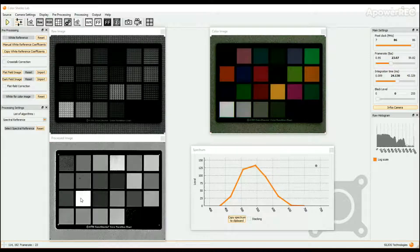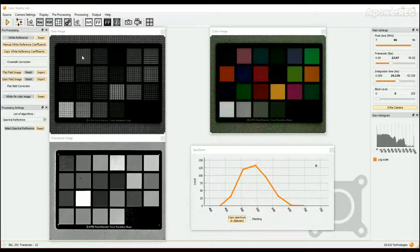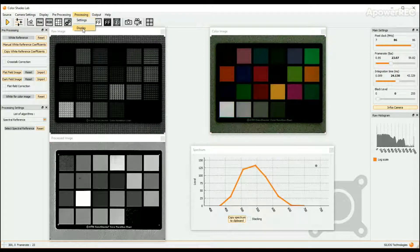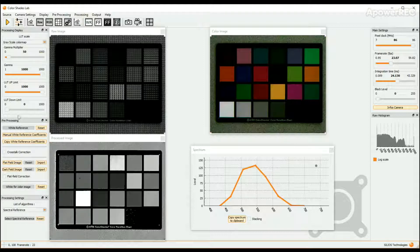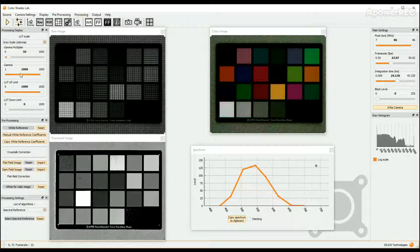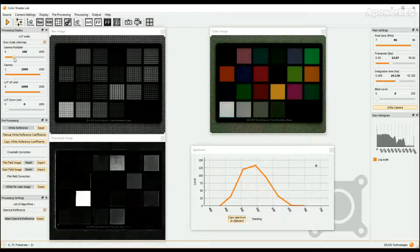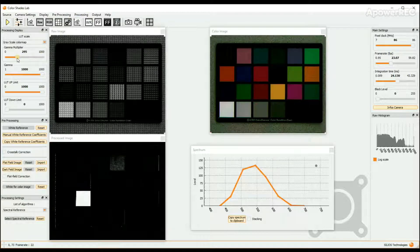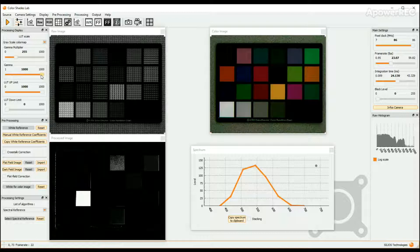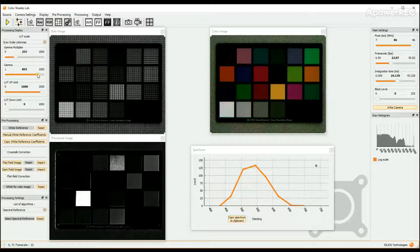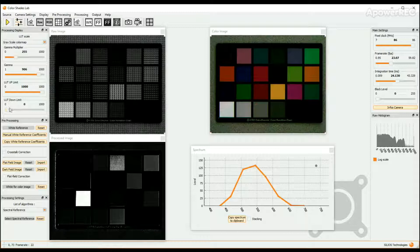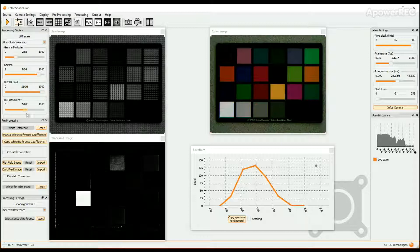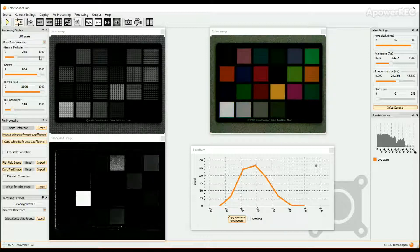To do so, click on the Processing button in the upper bar and choose Display. The Processing Display window opens on the left column of the screen. Play on the sliders to get a more or less selective display of the processed image. You can also select another LUT in the drop-down menu.